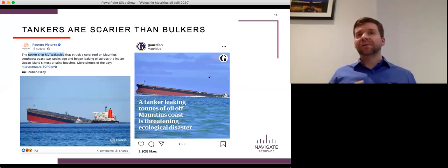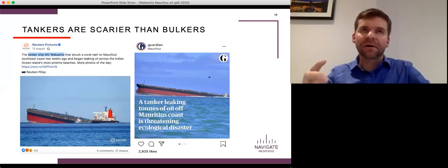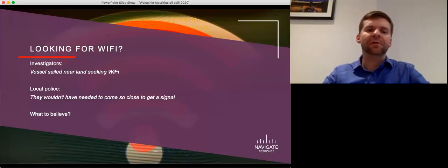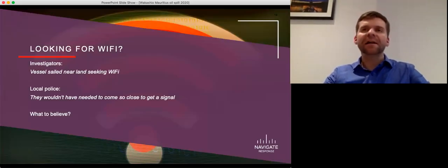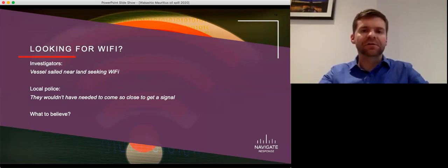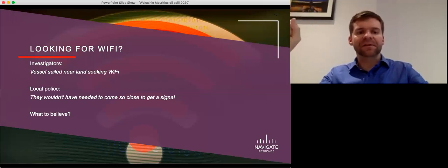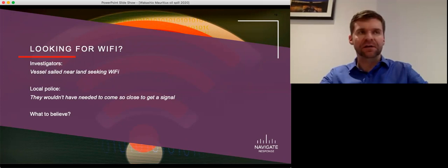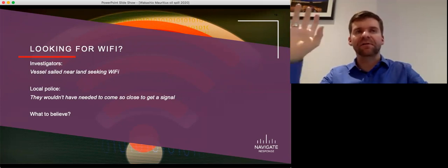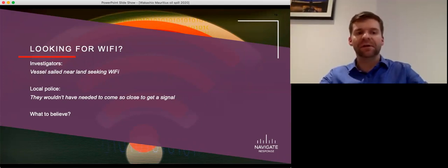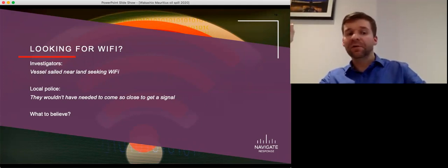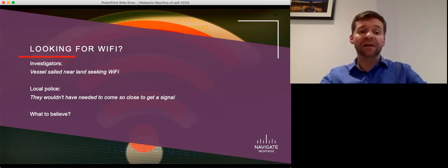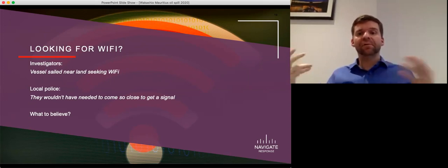So part of it was just being proactive, pushing that information out. But the other part of it was about coordinating that information. So why did the vessel run aground? Why was the vessel close to shore? Early on, it was reported by some investigators that the vessel sailed near the island seeking Wi-Fi. Now, I'm going to assume they didn't mean Wi-Fi, that probably meant cellular connection because Wi-Fi doesn't go very far at all. So let's assume they actually meant cellular connection. So the investigators say this publicly. They announced this and it's widely reported in the media. The local police then turn around and, having heard this, directly contradict that claim saying, well, the vessel wouldn't have needed to come so close to shore to get a signal. So which is it?